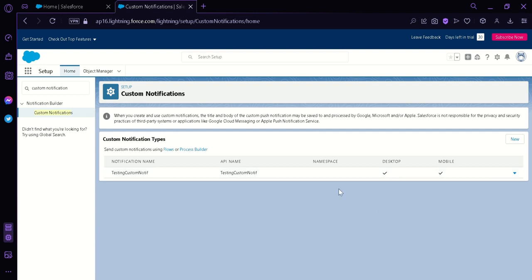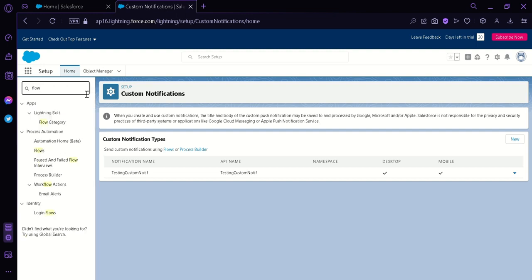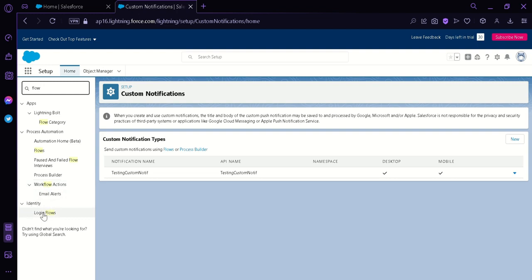Now the next thing we're going to do is go back to the search bar and search for Flow. As you can see, we have multiple options for Flow. Under Apps there's Lightning Bolt and the Flow category. For Process Automation there's Automation Home, Flows, Pause and Failed Flow Interviews, Process Builder, Workflow Actions, Email Alert, and Identity and Login Flows. We're going to click on Flows.